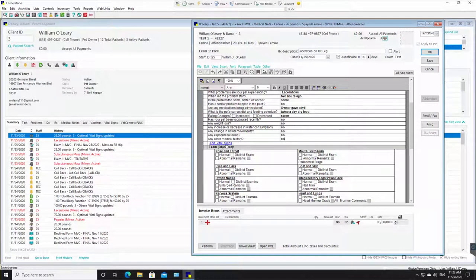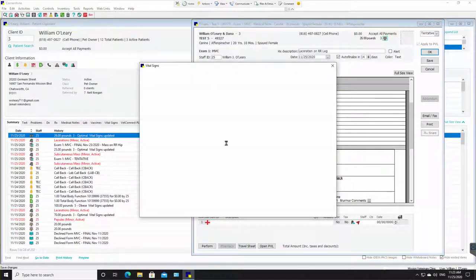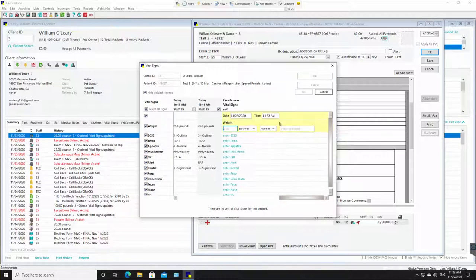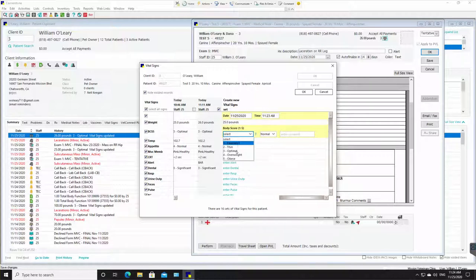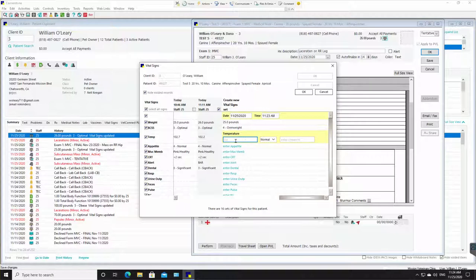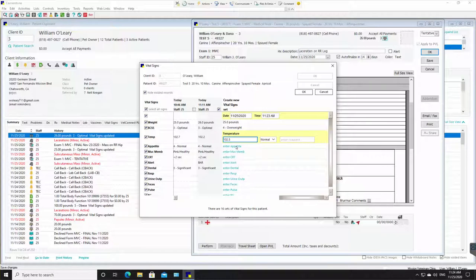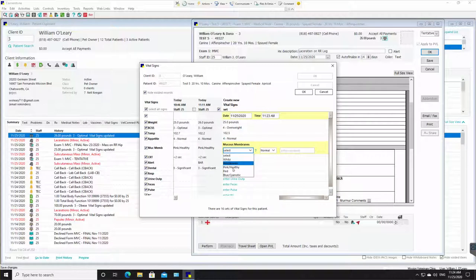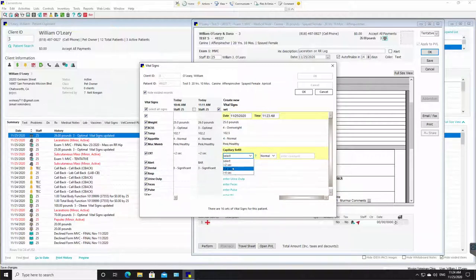Then add vital signs. I'm going to click on here. And we're going to click enter weight. Double click on it. Let's say we weigh 25 pounds and the body score, let's say we're a little bit overweight. Enter temperature. 102.5. Enter appetite. It's normal. Enter mucous membrane. Pink. CRT. Two seconds. Enter the alert attitude. How alert is the pet? BAR, bright, alert, responsive. Dentistry. What do those teeth look like? Oh, we've got a little bit of plaque there. Significant.